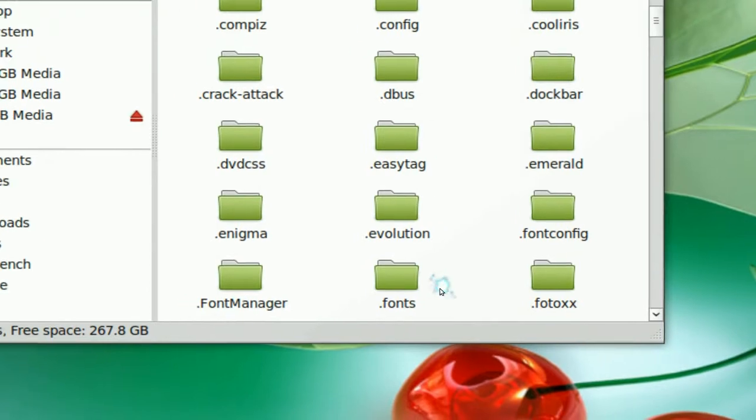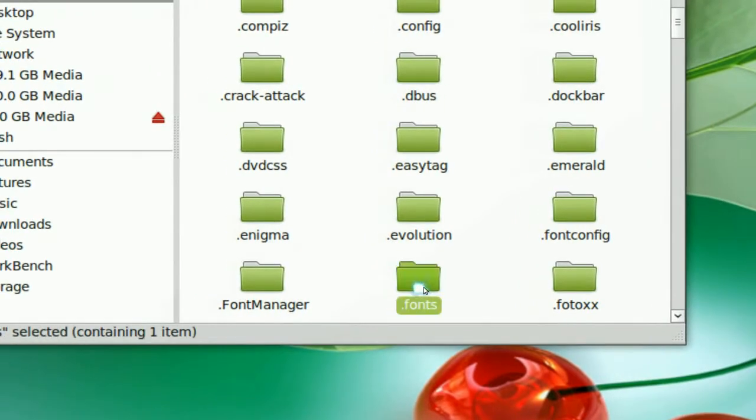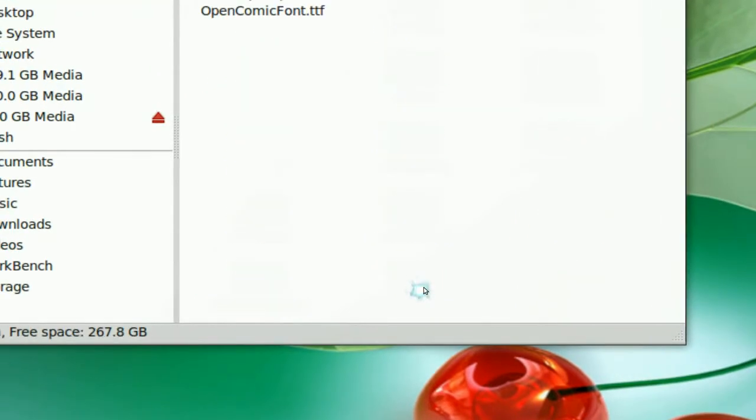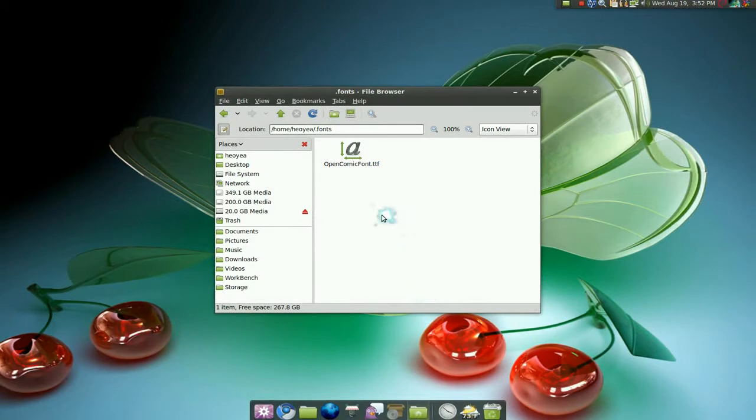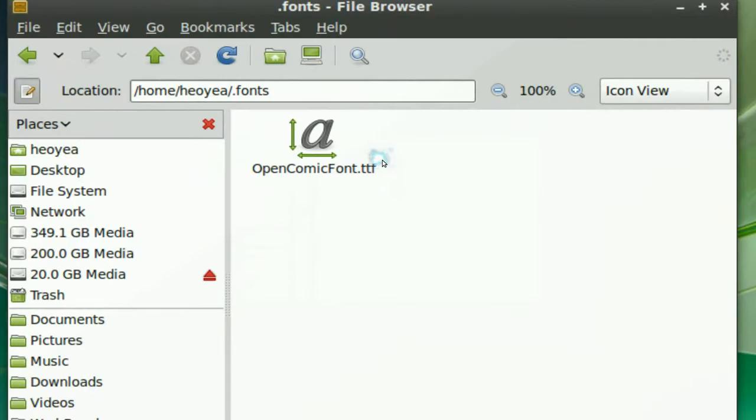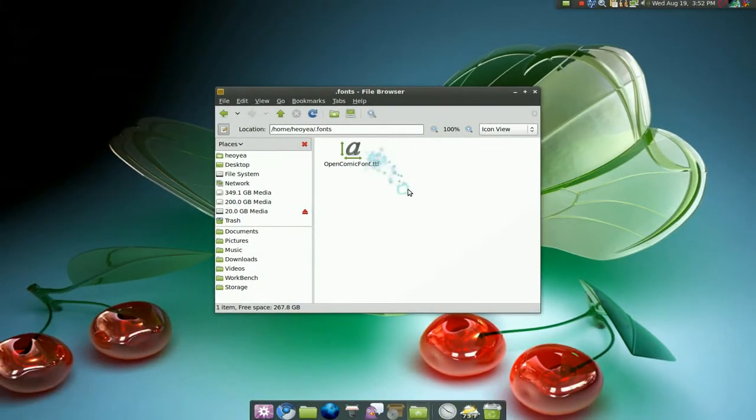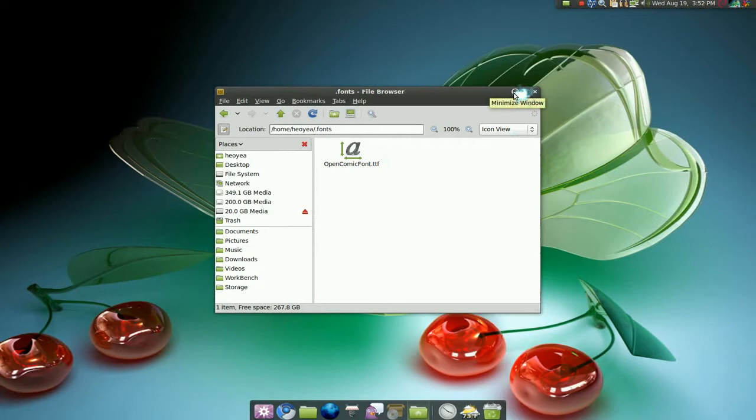That's pretty much it. Open that and just drag and drop in all your fonts that you want to install. And that's pretty much it. It'll be here. You might have to restart your computer. I'm not sure. But other than that, that's how you would do that manually.